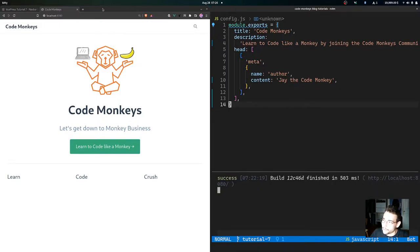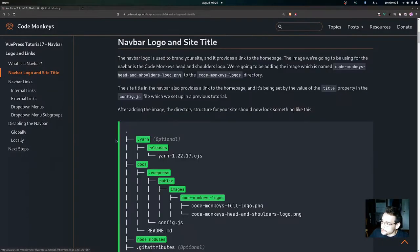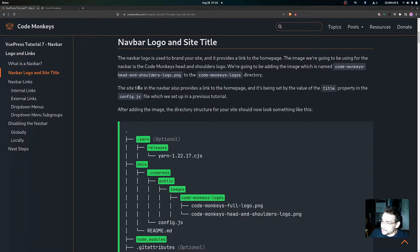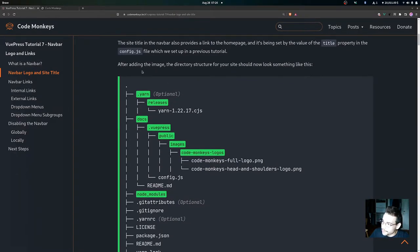Now let's move on to the navbar logo and site title. The navbar logo is used to brand your site and provides a link to the home page. The image we're using is the Code Monkey's head and shoulders logo, which we're adding to the code monkeys logos directory. The site title in the navbar also provides a link to the home page, set by the title property in config.js. After adding the image, your directory structure should have the public directory, images directory, code monkeys logos directory, full logo, and the head and shoulders logo.